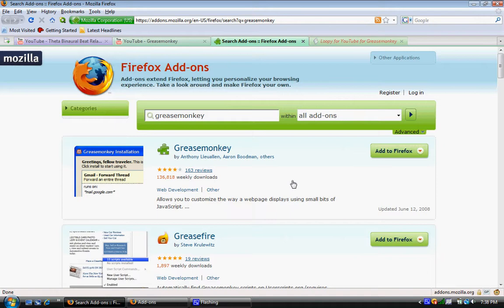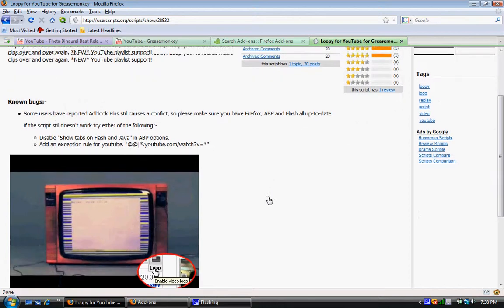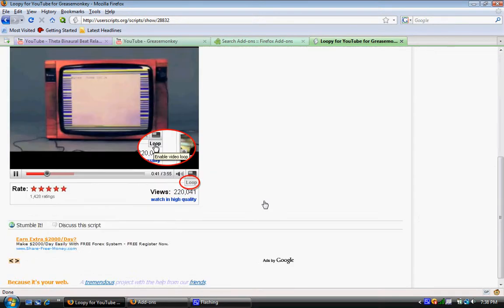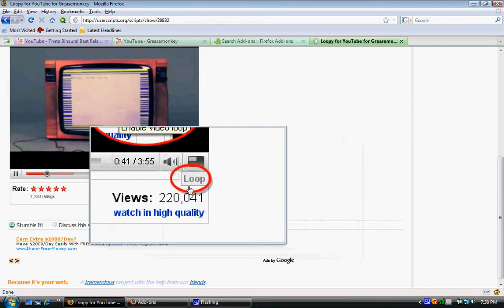And one of my personal favorite ones is Loopy for YouTube. I'll have the link in the description. Basically what it does, it adds a little loop thing down here. See that little loop thing?